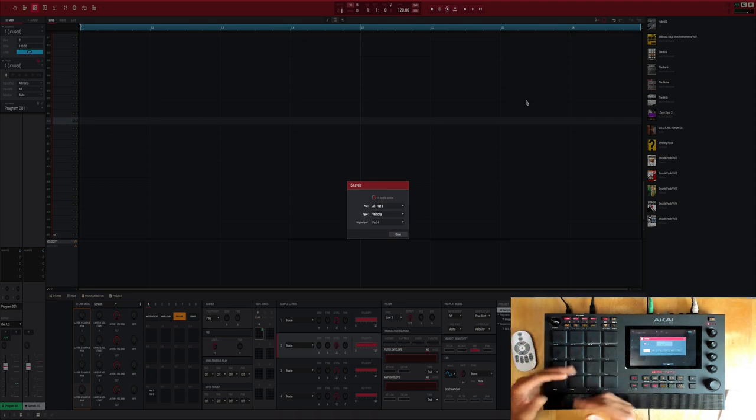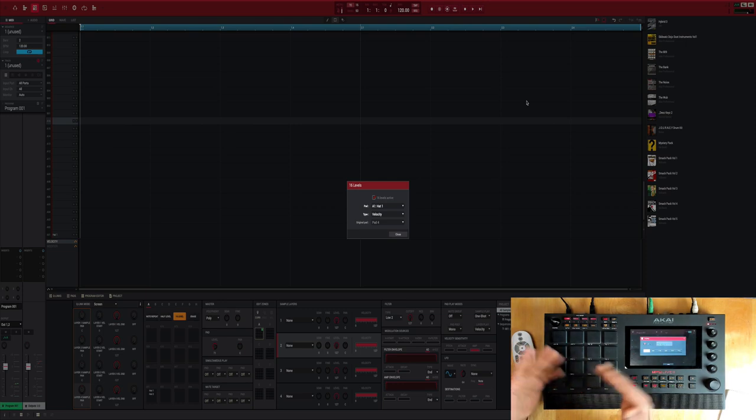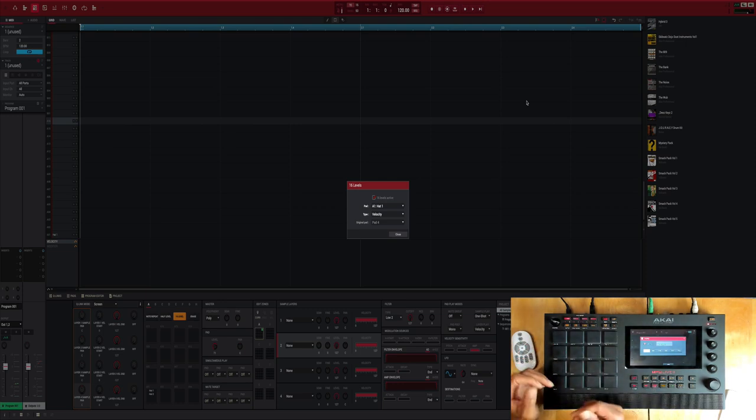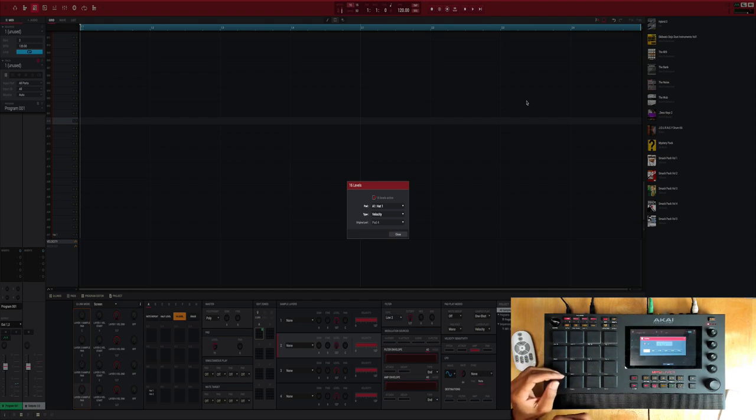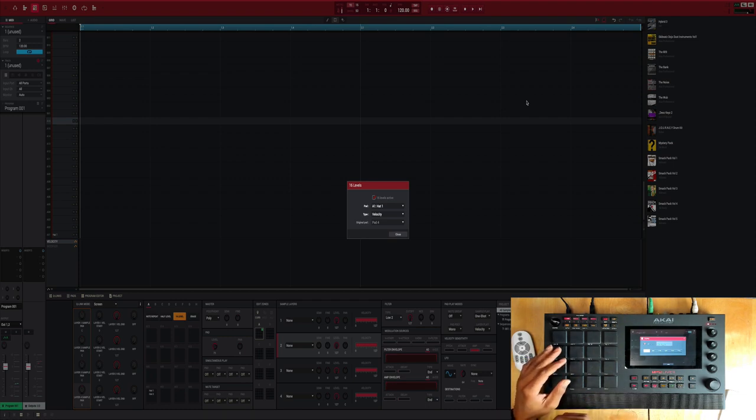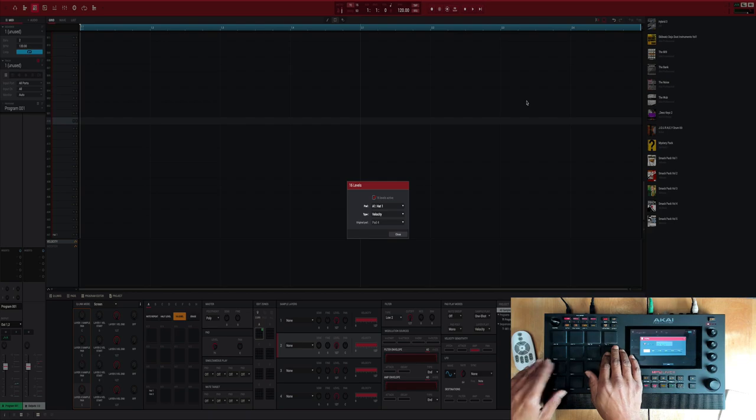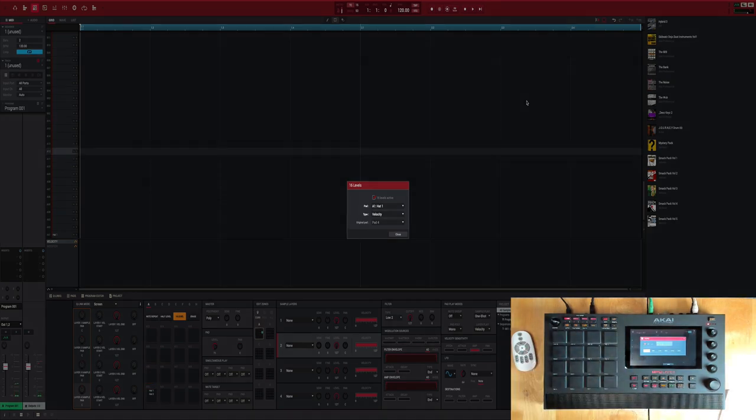And that definitely gives your drum grooves and your drum programming a whole different level of humanization, you get me.